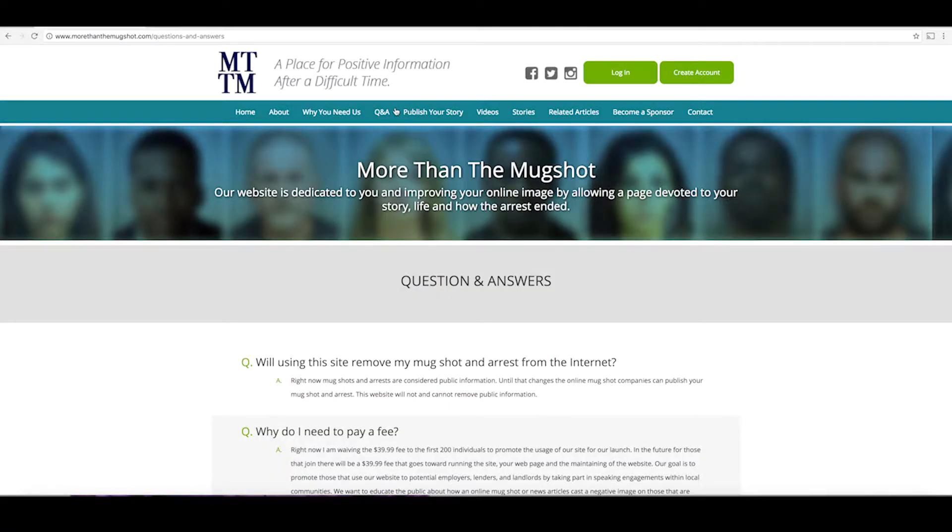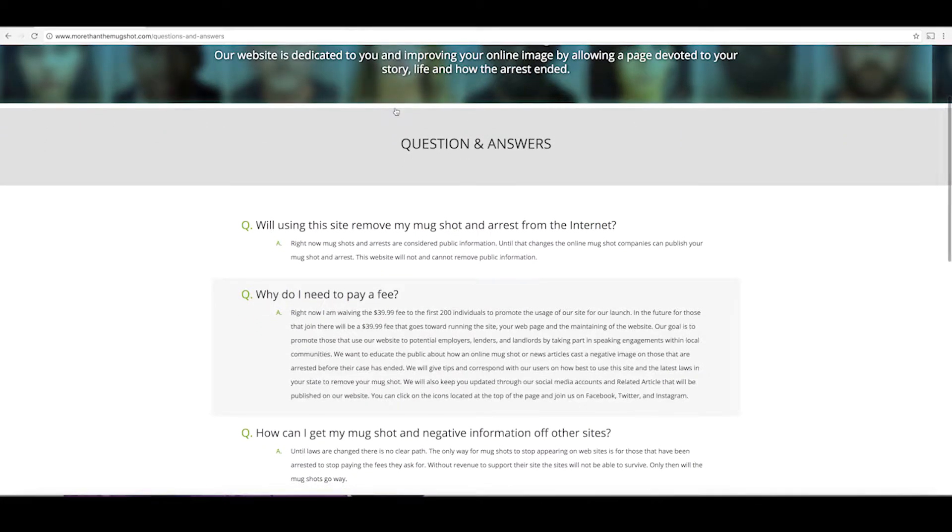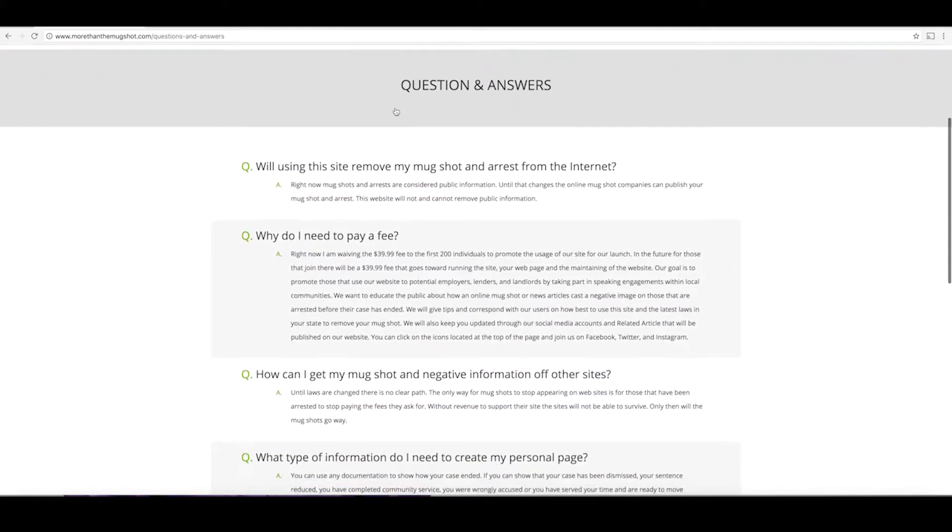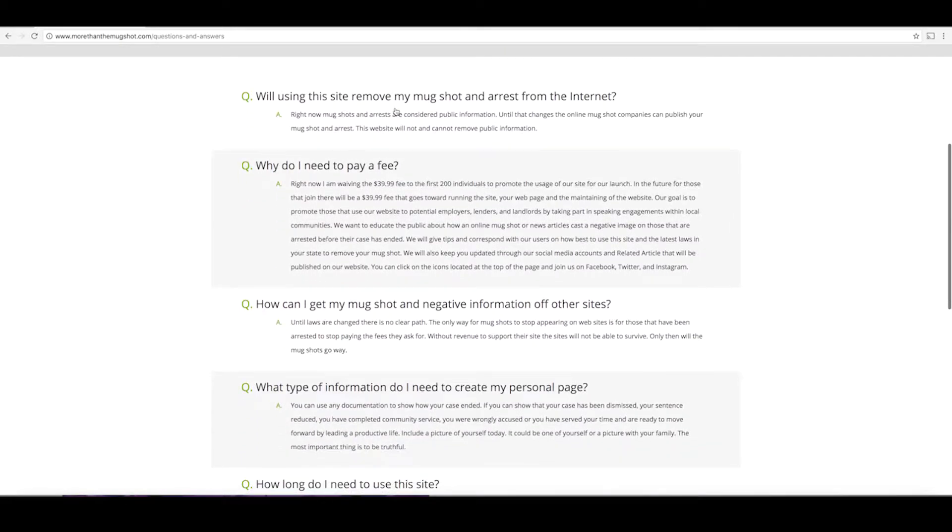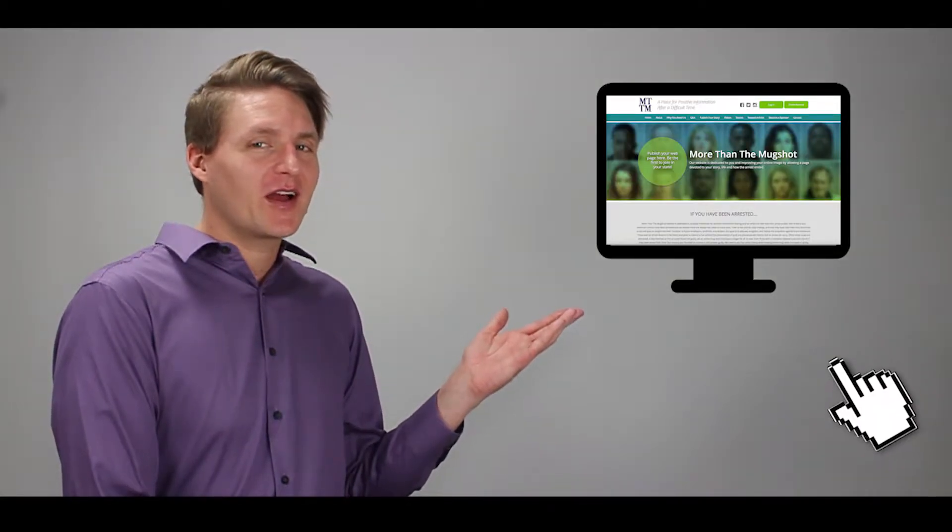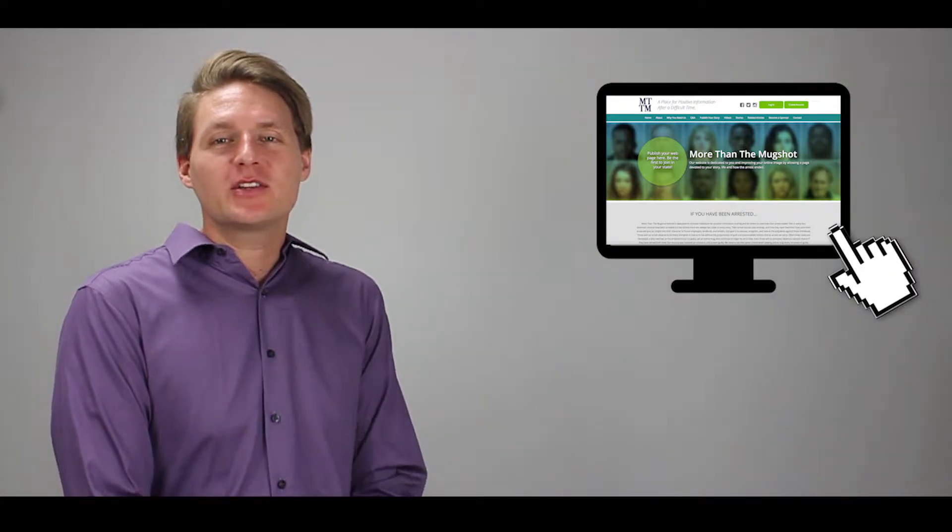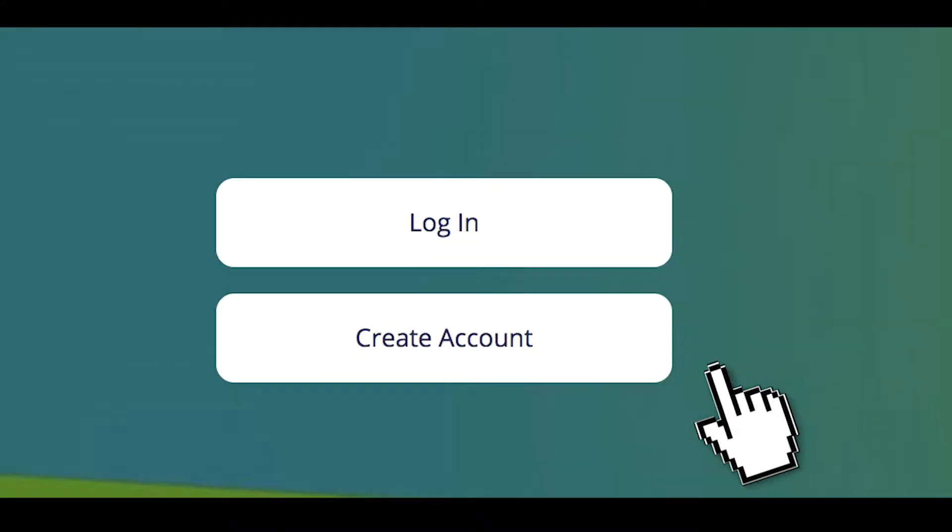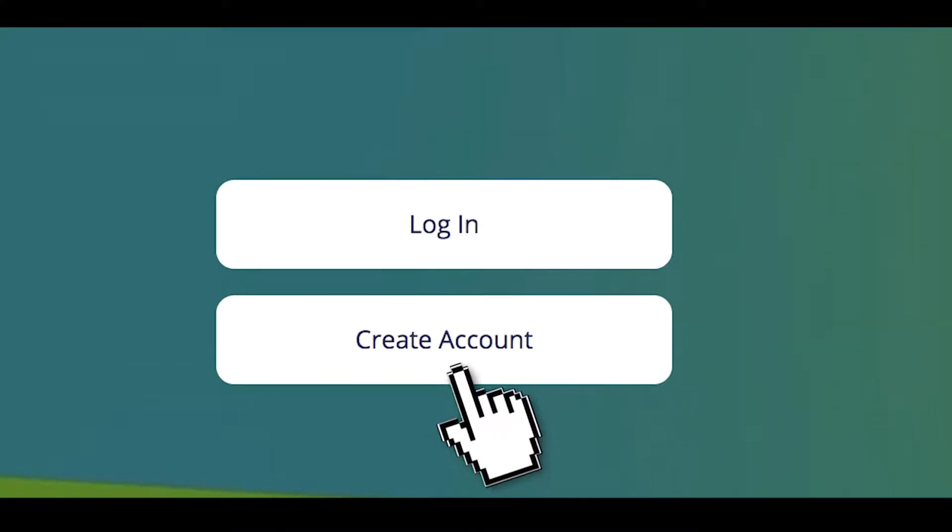Our website allows those with a mugshot or other negative online content to reshape their online image. By going onto our website and publishing your story, you can create a positive profile on how your arrest has ended and how your life has changed since then.